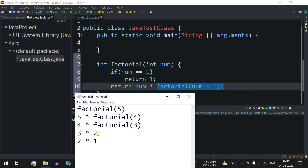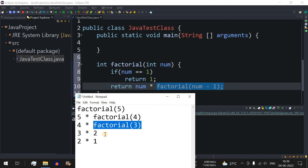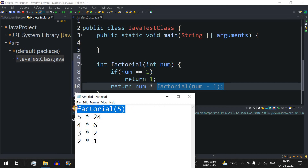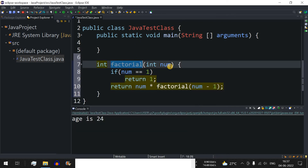So 2 * 1 is 2, 3 * 2 is 6, 4 * 6 is 24, and 5 * 24 is 120. This result of 120 is the final return value, which gets returned to the main method where we called factorial(5).